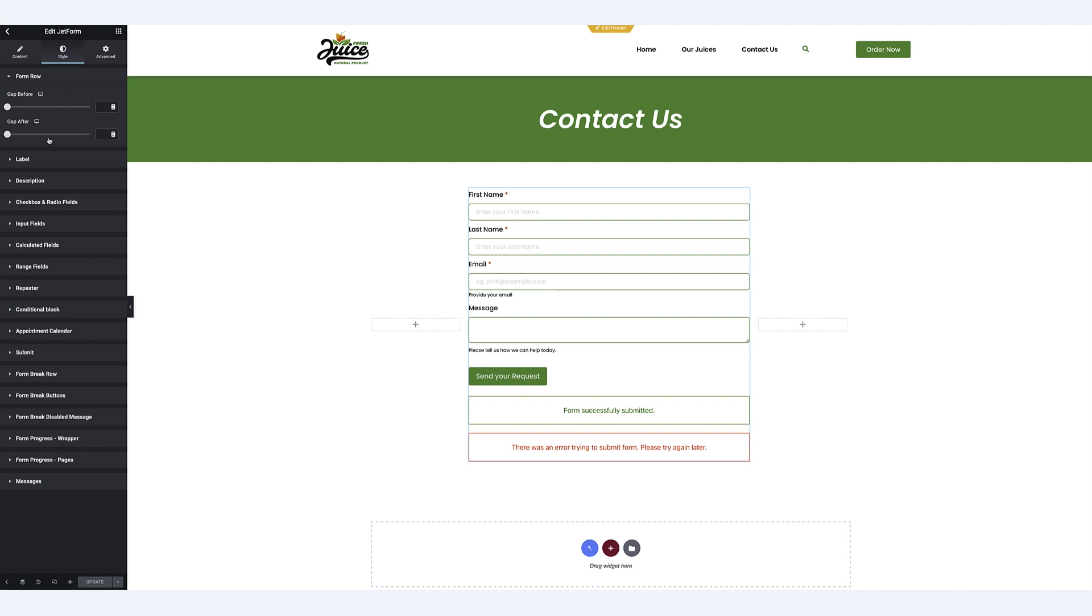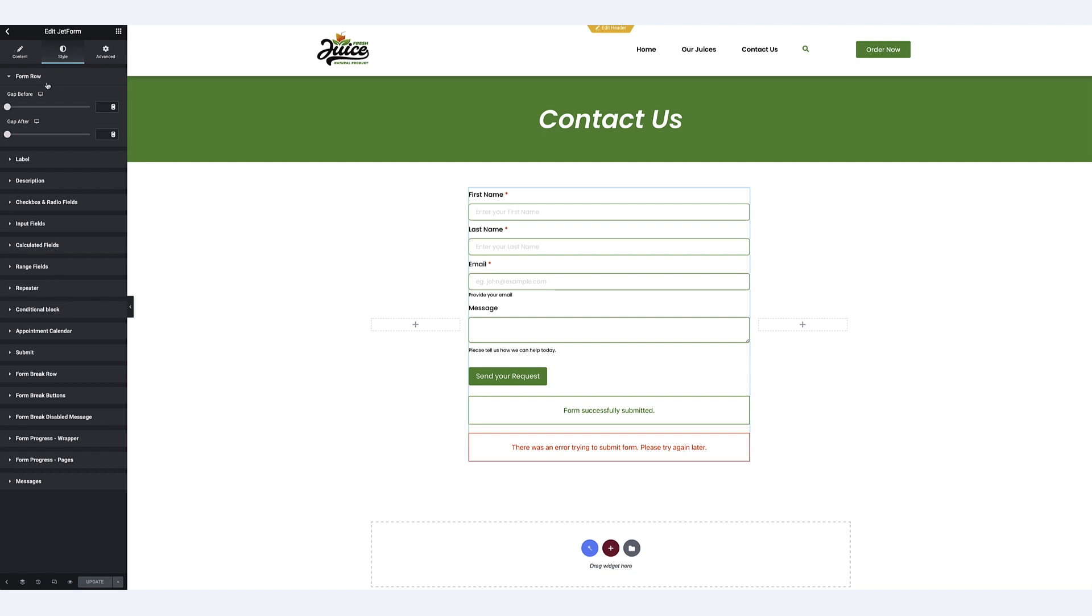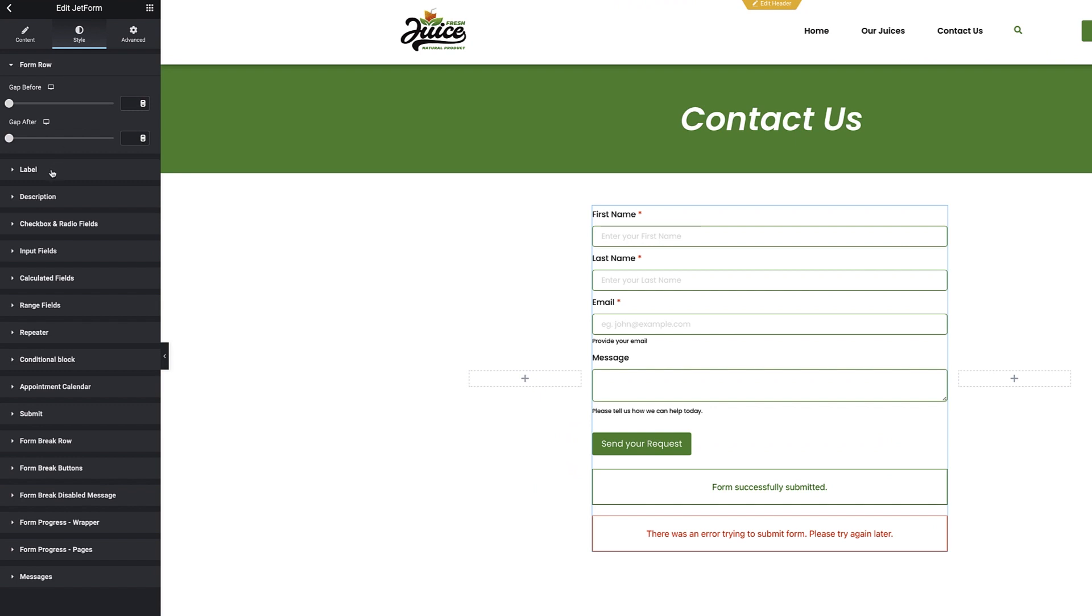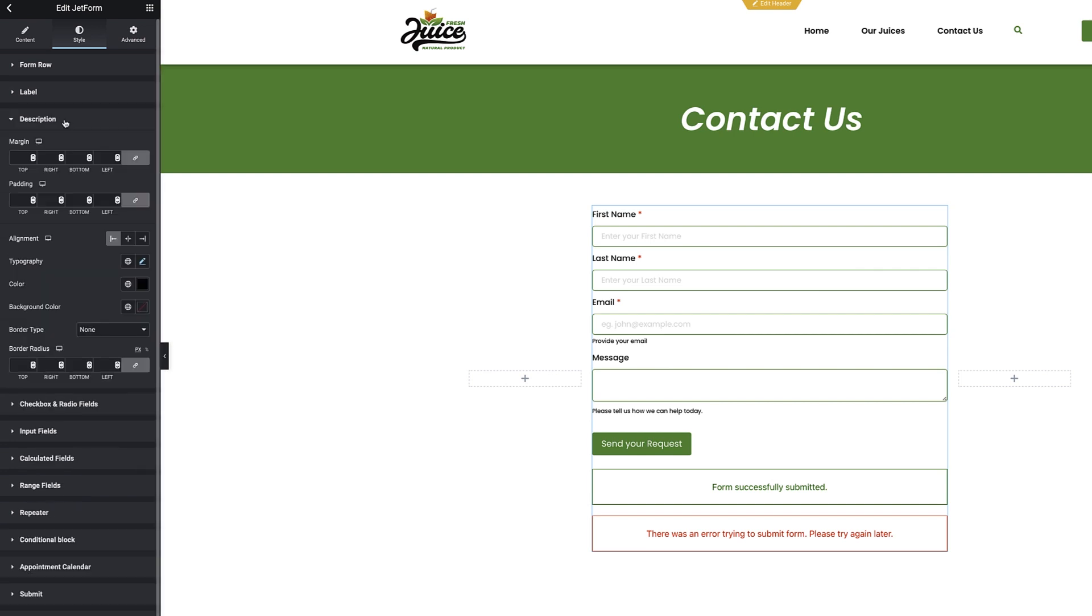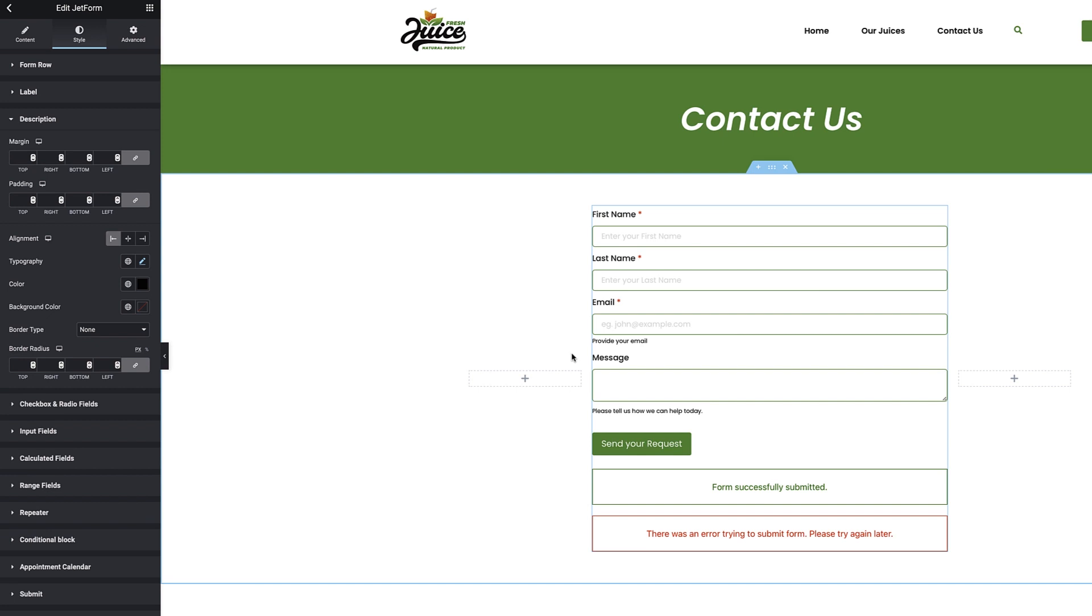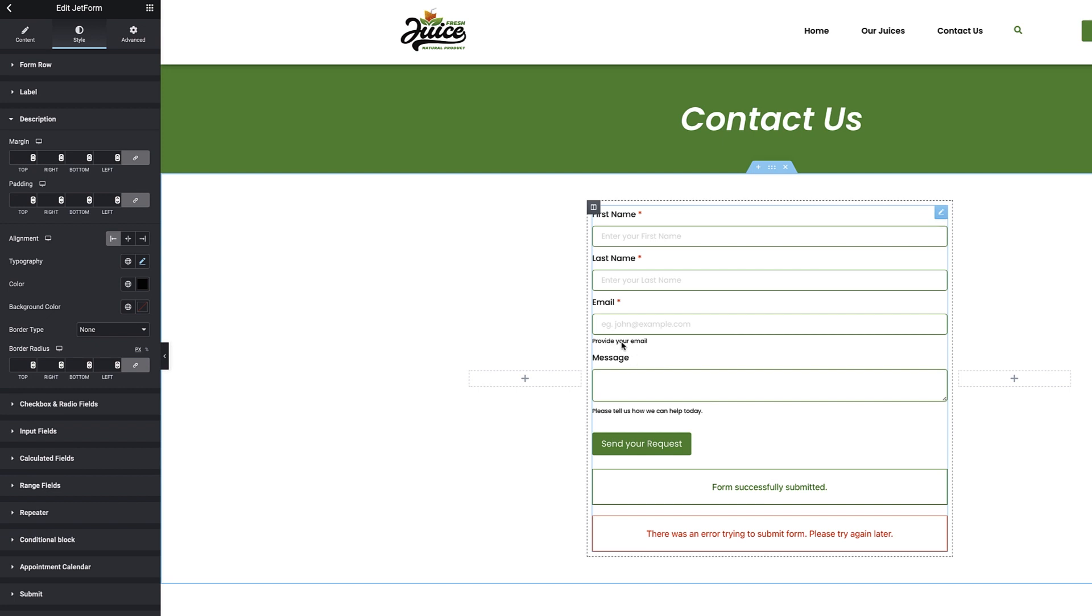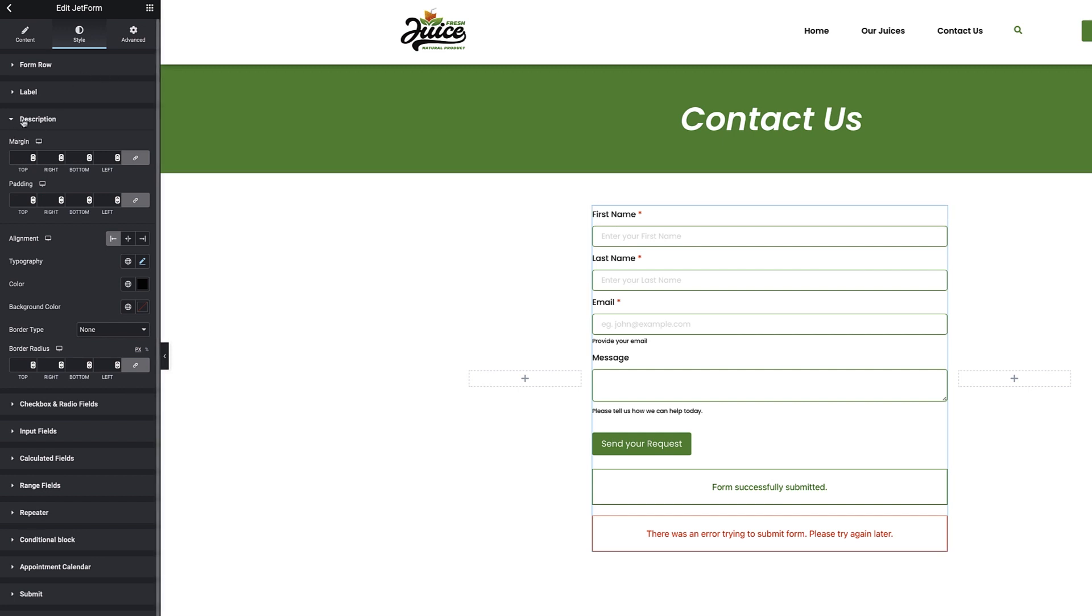Here you can style things like gaps between form rows, all of the details around labels, margins, padding, text alignment, typography, required marks for your labels, description text, which is this small little piece of text here, which you would generally add when you create the form.